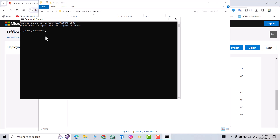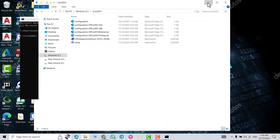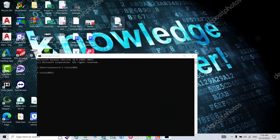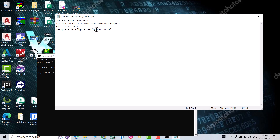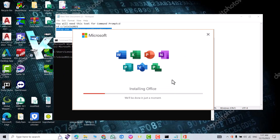Type 'cd' followed by the copied path and press Enter to navigate to the folder directory. Then run the setup command. Click Yes to proceed.